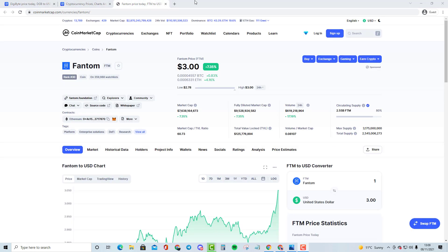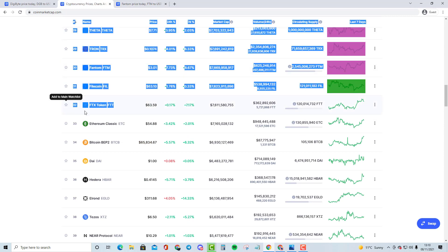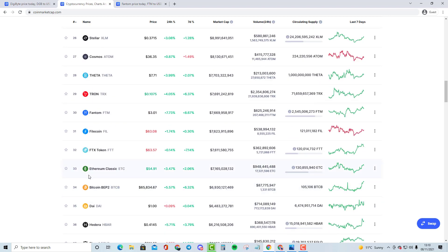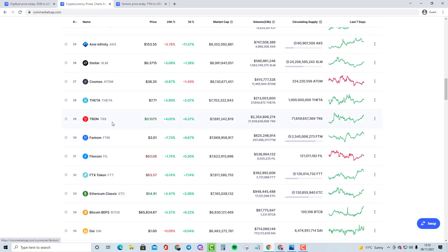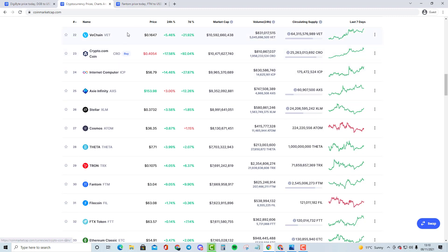We've previously not really spoken about Fantom in the top 30s. It normally is FTX token, Ethereum Classic, and also Tron or Theta, and maybe Axie Infinity and also Crypto.com. As you guys know, Crypto.com has been doing insane numbers.